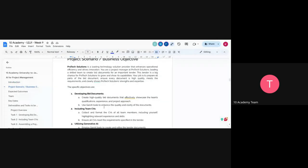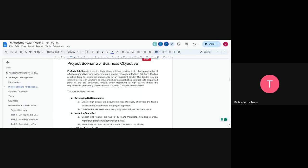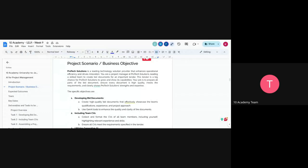So the project scenario: you're going to be working for a company called ProTec Solutions, which is a solution provider in technology that enhances operational efficiency and drives innovation. You are going to be working as a project manager, and you're going to create a bid document. The company inviting the bid is called GIZ — it's a German company — and they have invited you to bid. You're going to create a bid document and apply it, using AI for this project as well.